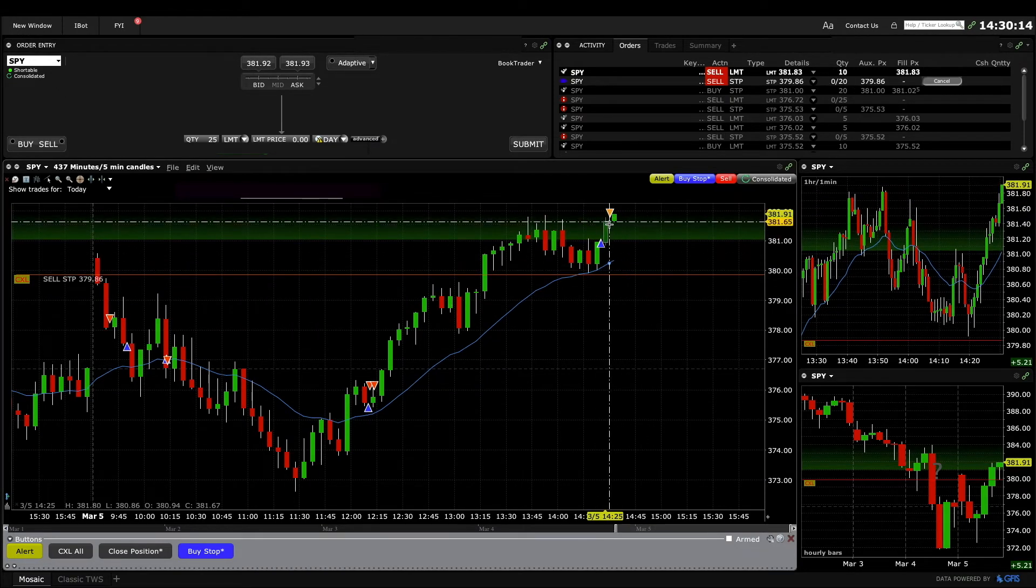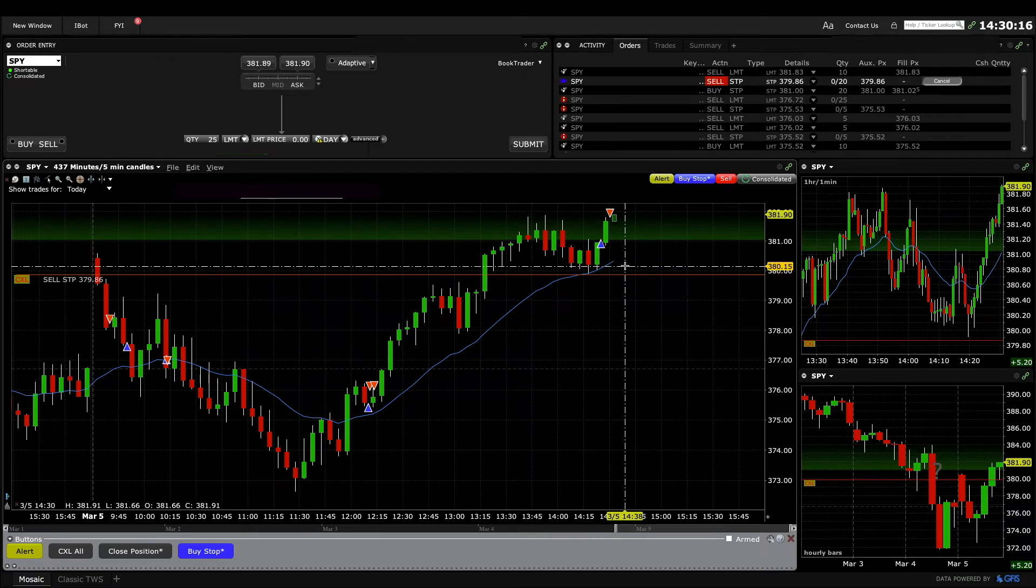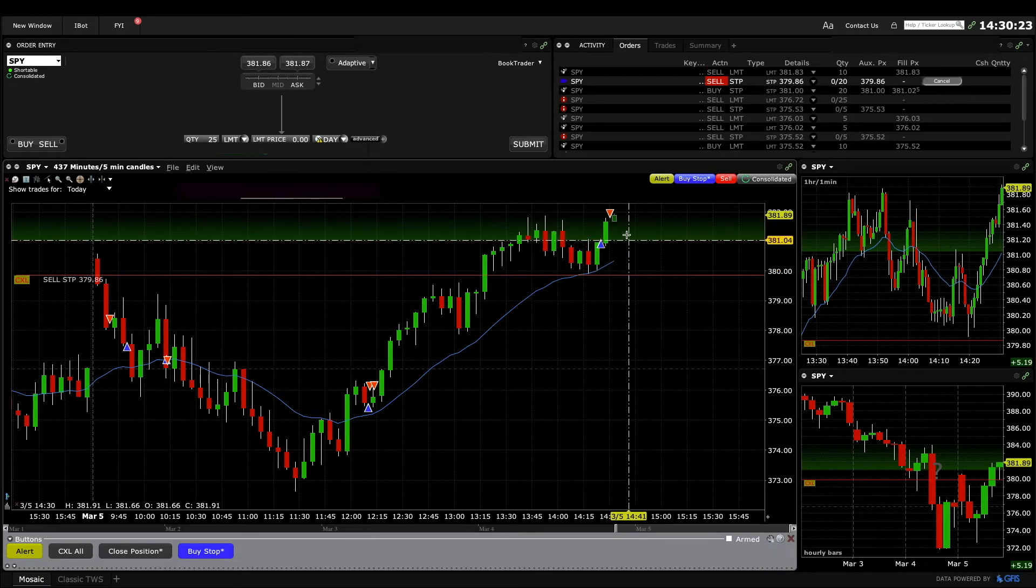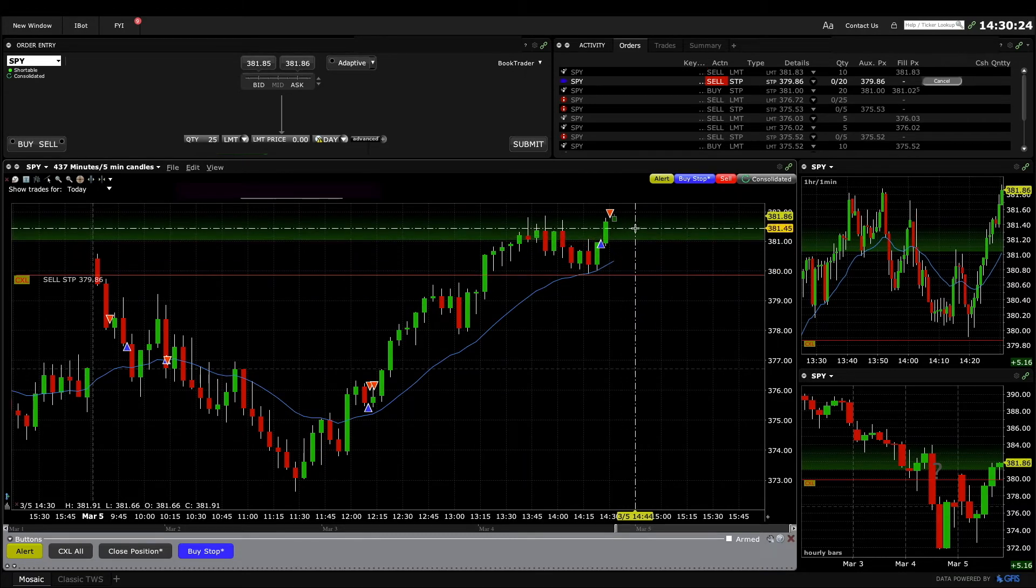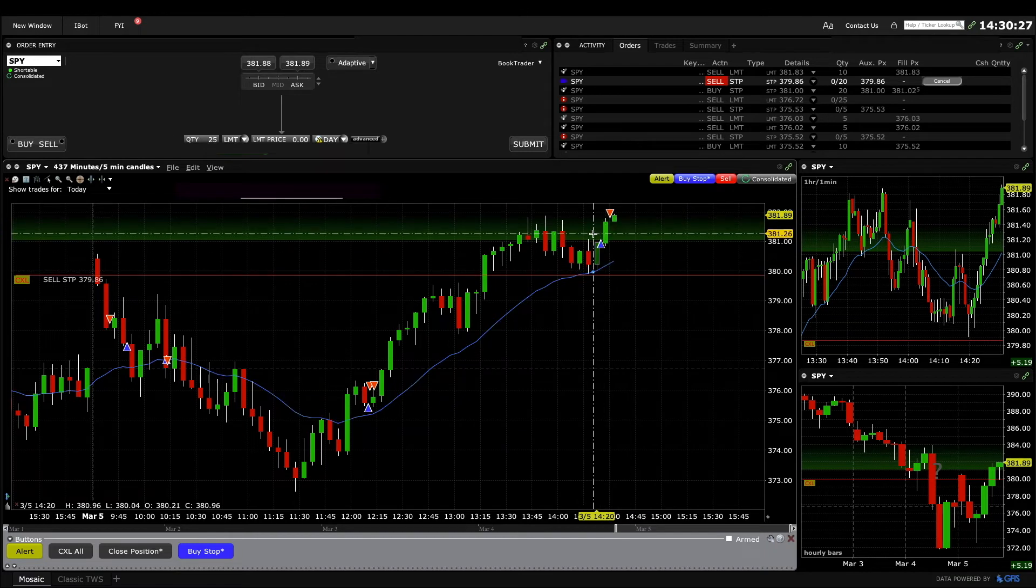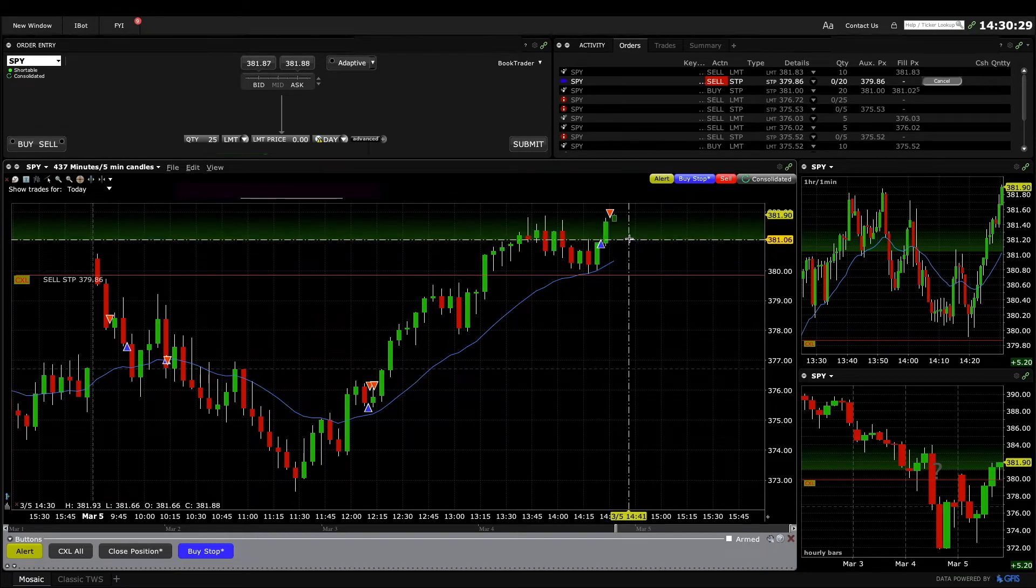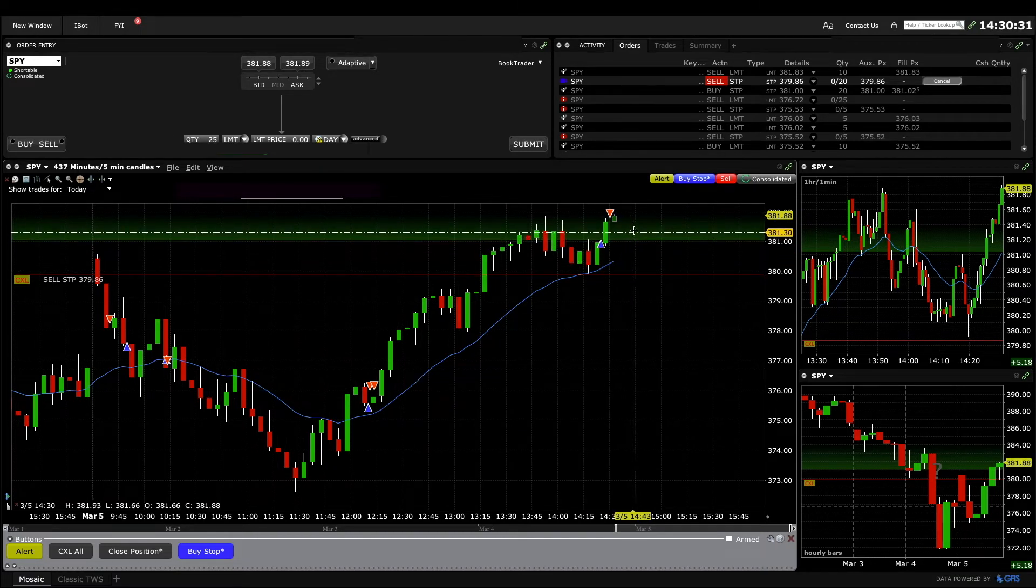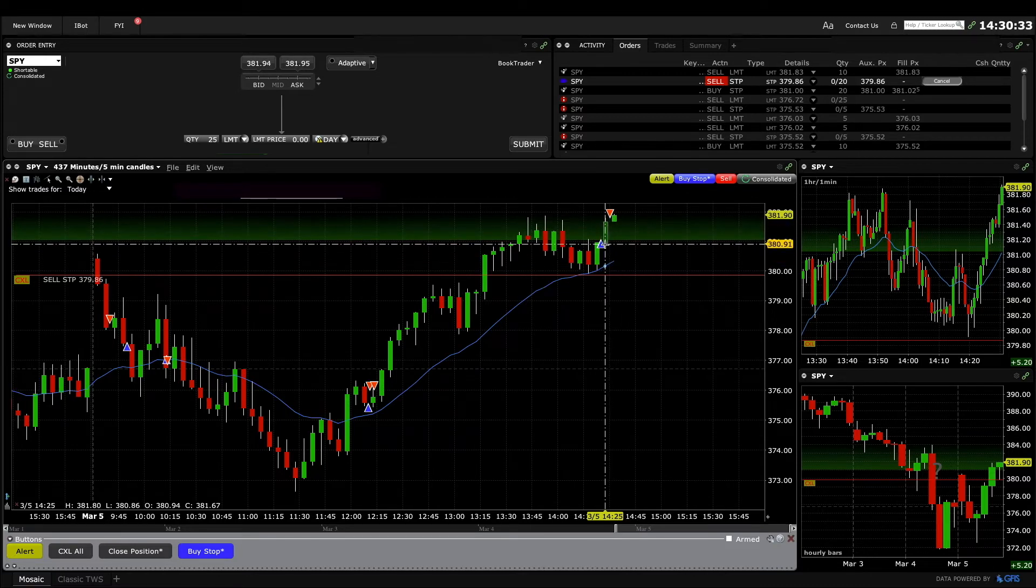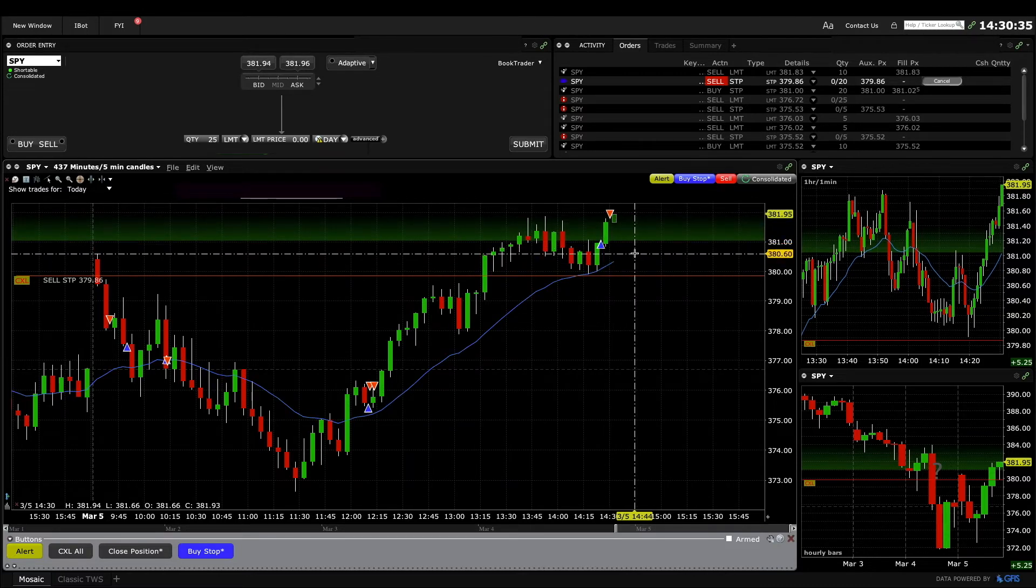We got filled on half there, 10 shares. Tempted to take the whole thing off though. This is a pretty good trade, a one-to-one already measured move up from the buy signal bar. And I don't know how much upside we have left, but that's a pretty good two bar breakout or a good two bar move up.